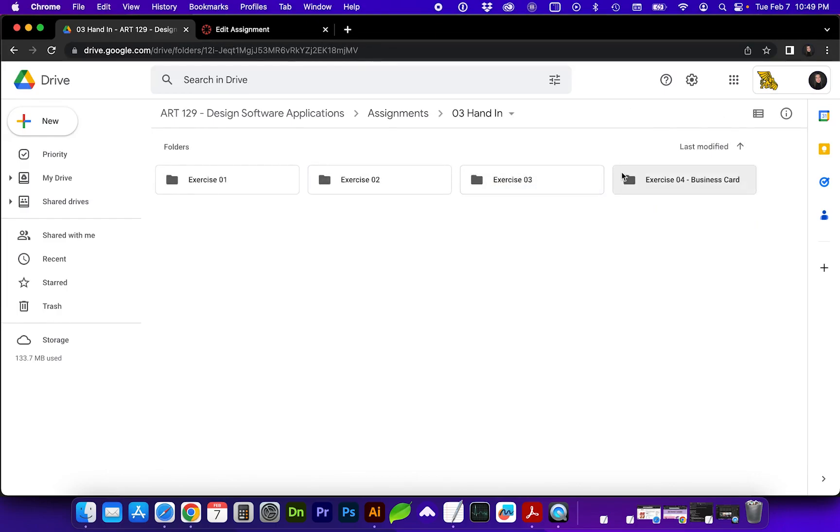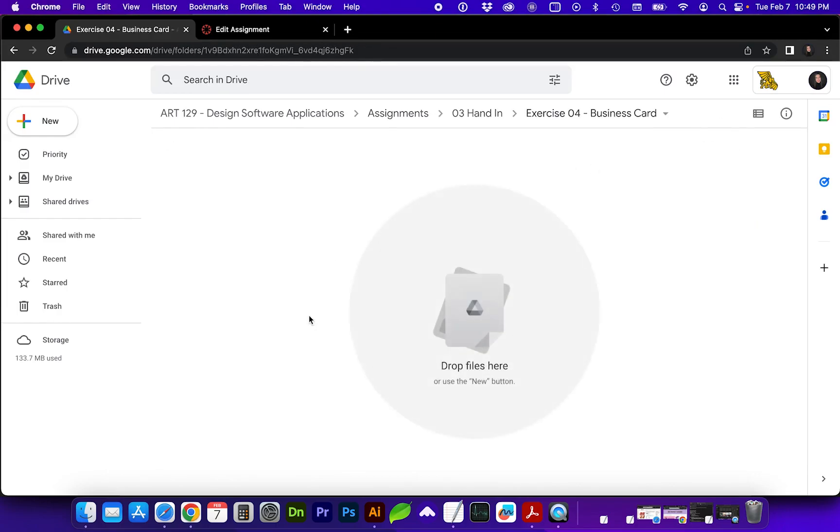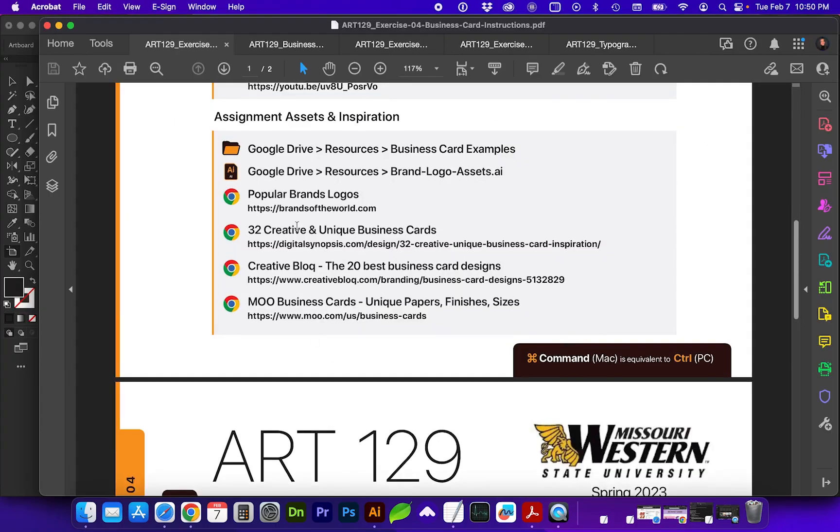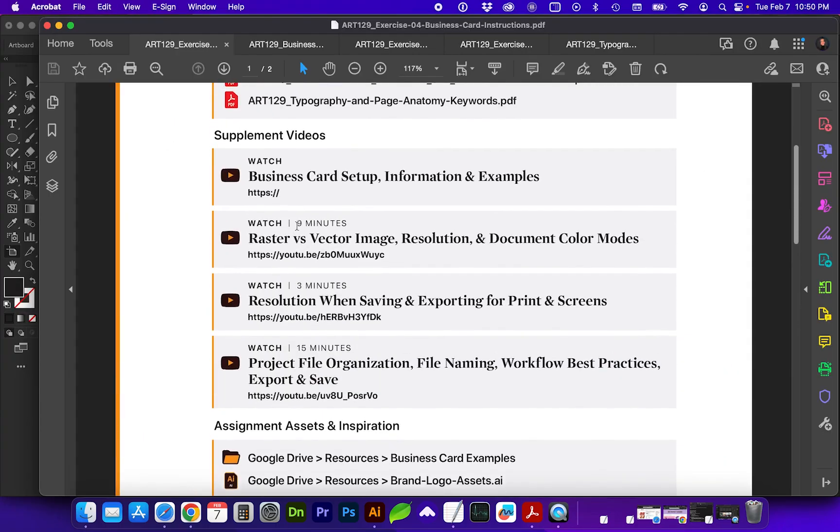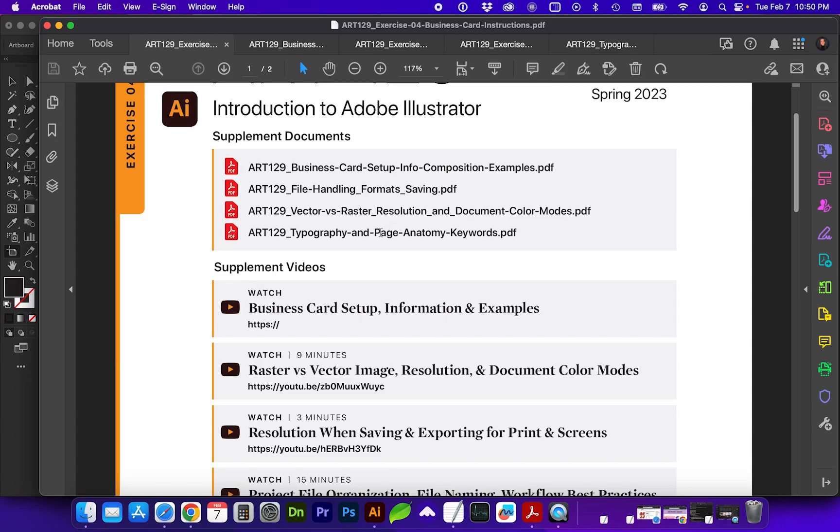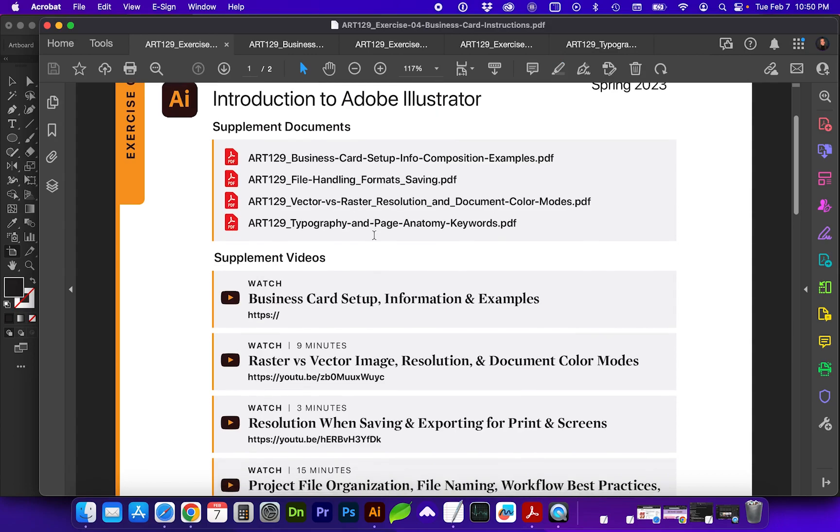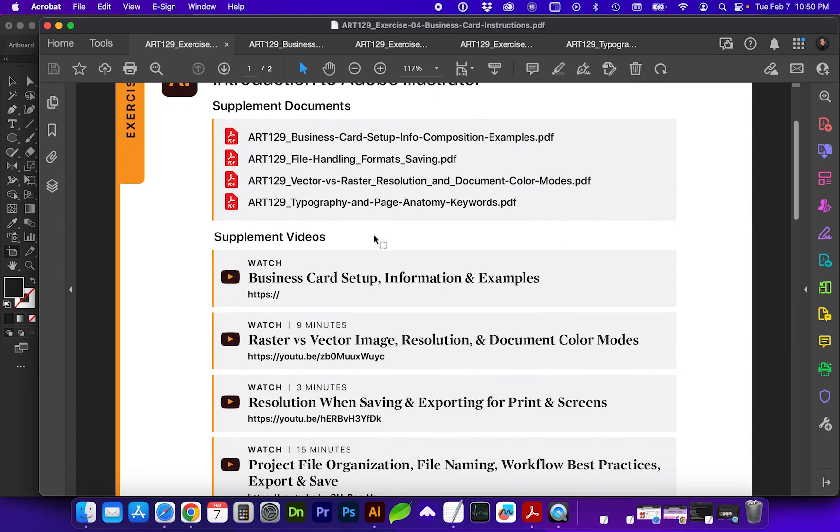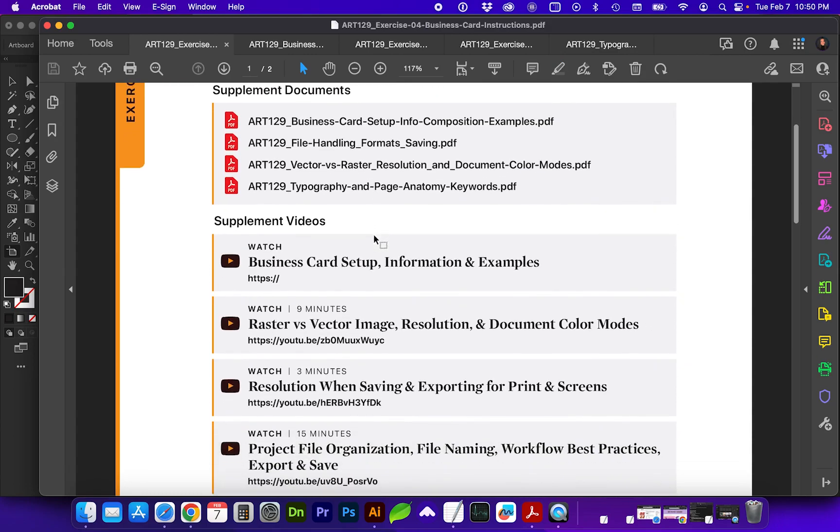And then Exercise 4, Business Card, that first page of the Exercise 4 document will help lead you through some important file organization and file creation and saving processes along with the typography, which you'll be exploring more on this exercise.